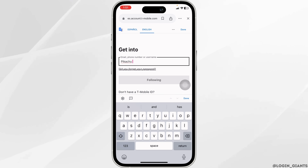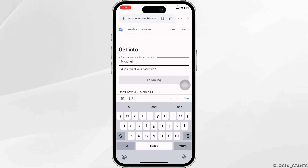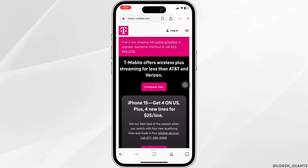Once logged in, navigate to the prepaid refill section of your account. This might be labeled as 'Refill Account' or something similar. Look for the option related to adding funds or refilling your prepaid balance.